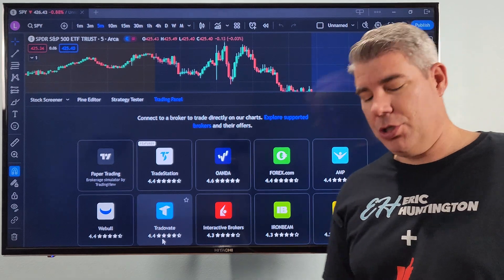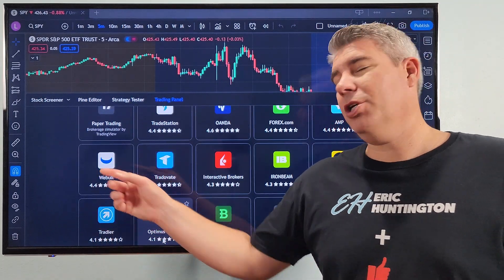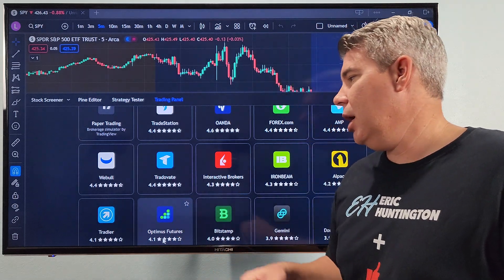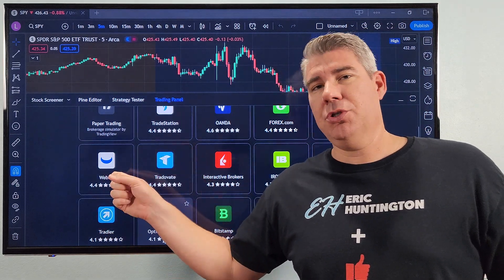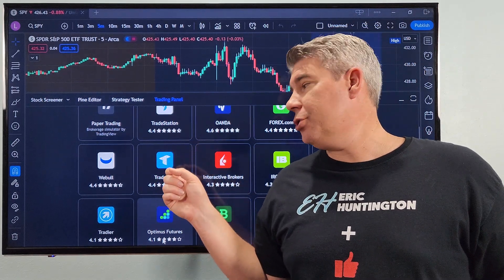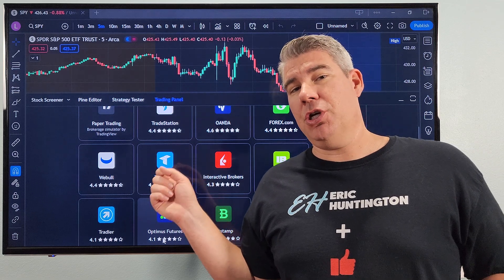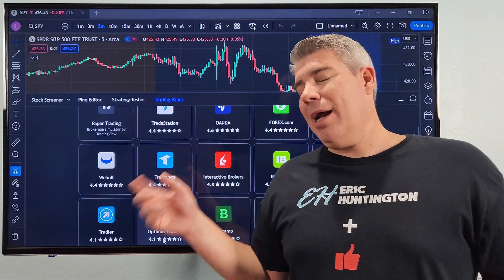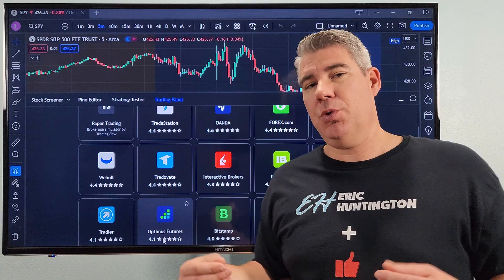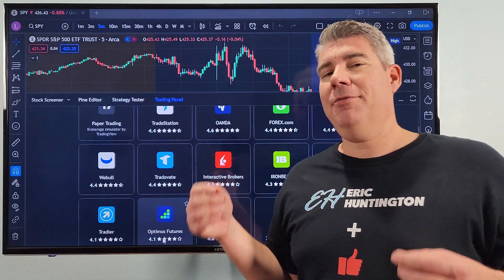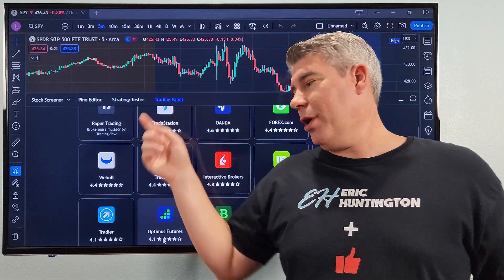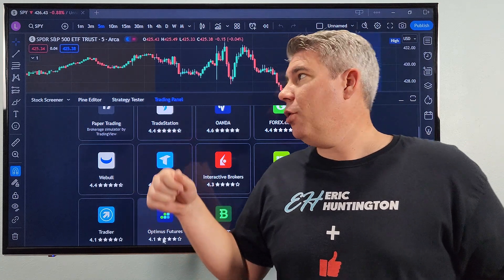There's also Forex.com if you're into forex. Webull is a new one — I'll have a link below so you can get some free stocks if you haven't used it before. It's a great tool for stocks and even options trading. TradeOvate is going to be the most important one for trading futures — I'll have the link below. I highly recommend using TradingView with TradeOvate; they work together really well.